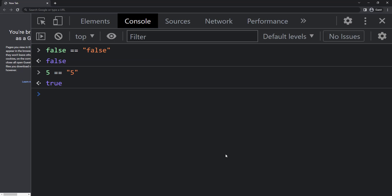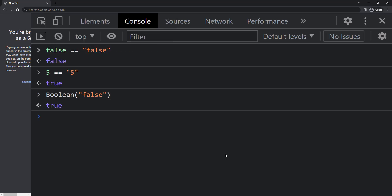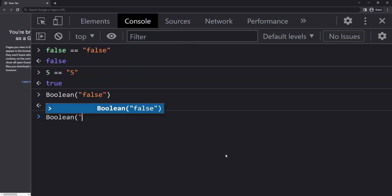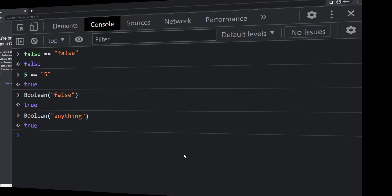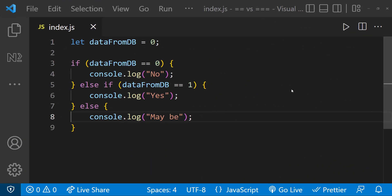Here, instead of converting the boolean false to string false, JavaScript converts string false to boolean. For any string when we convert to boolean it gives us true. So here false is not equal to true and so we are getting false. Assume in our code we have written logic like this.